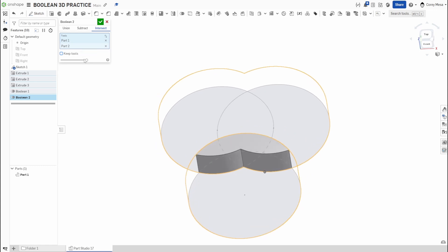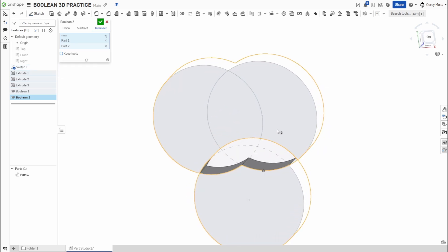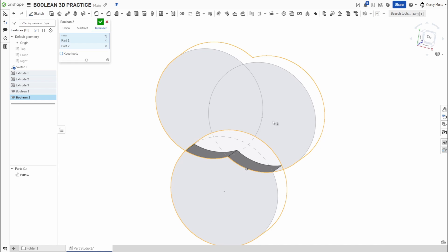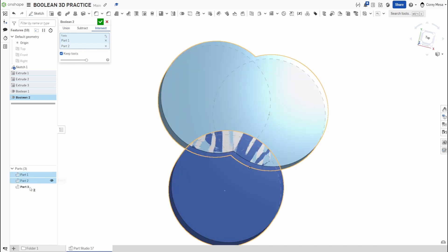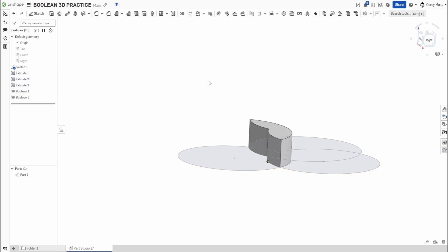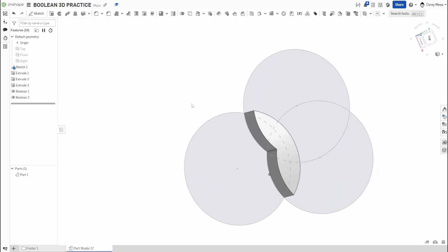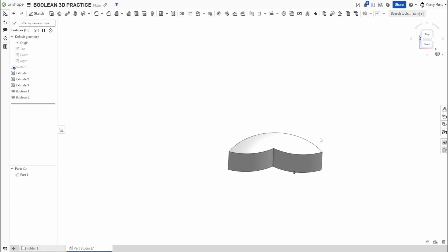Notice this slider — it lets you preview before and after the feature. All the way to the left shows what it looks like before; all the way to the right shows what's left after. If I turn Keep Tools on, I jump to three parts instead of one; if I uncheck it, those original tools go away. I click OK and I end up with only the overlapping intersection — just that cross-section where the two shapes met.